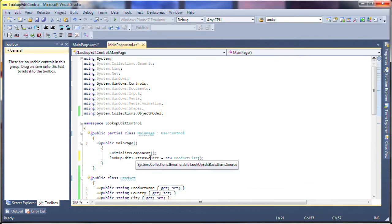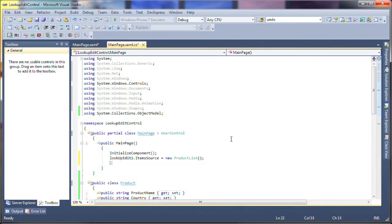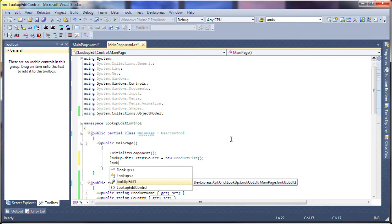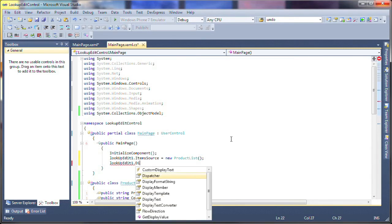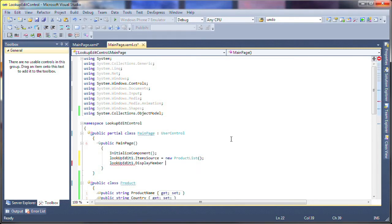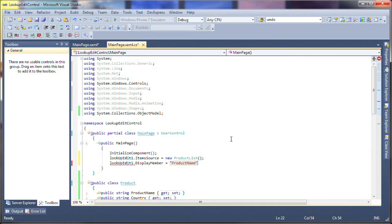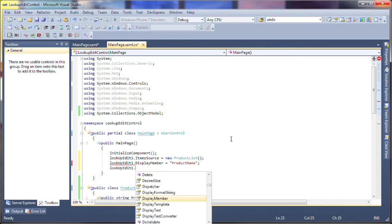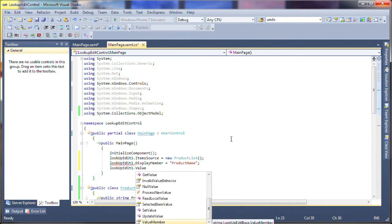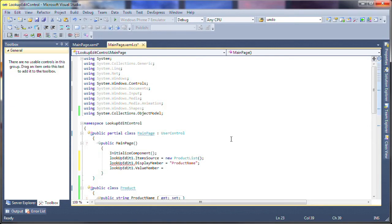To be able to select records, I'll need to specify the display member, meaning the field that'll be displayed in the combo box upon selection, and the value member, which will provide the data of the column upon selecting the record. In this example, I'll set them to the product name and quantity fields respectively.